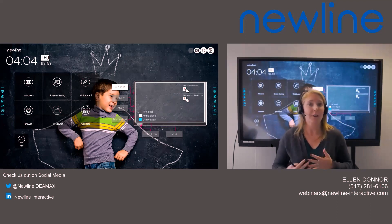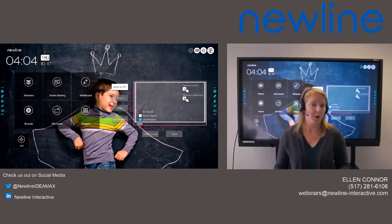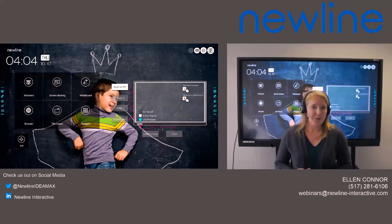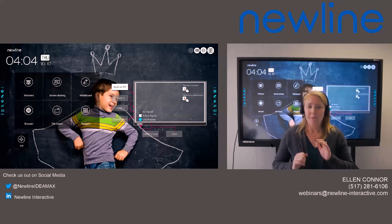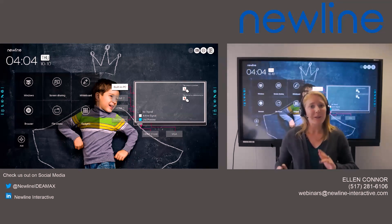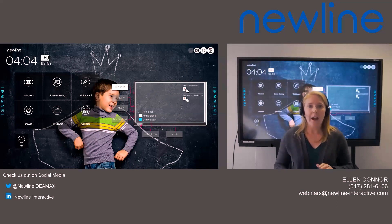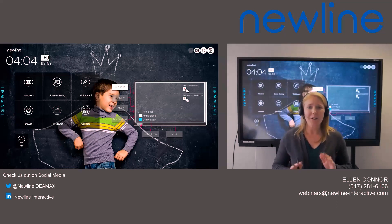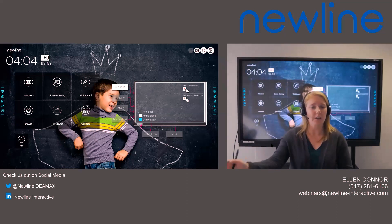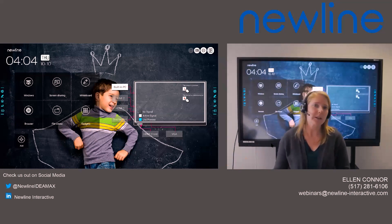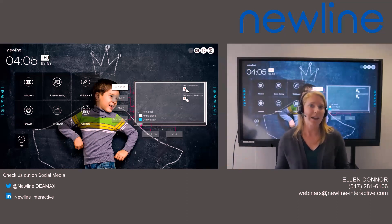Today I'm going to share with you one of our new pieces of software called New Line Broadcast. I do want to mention before we really get going that throughout the webinar, if you have any questions, please ask those in our Q&A feature within Zoom, and at the end of our call today I will go ahead and answer those for you.